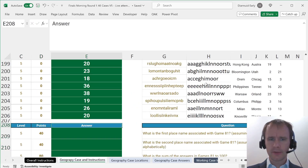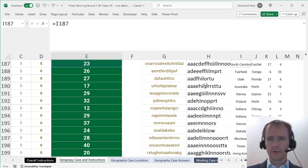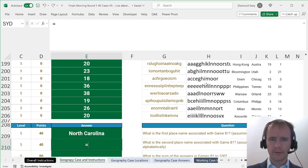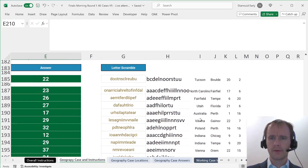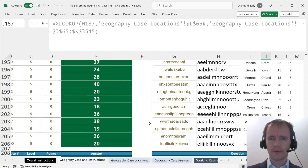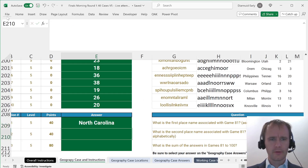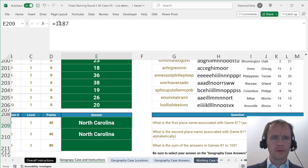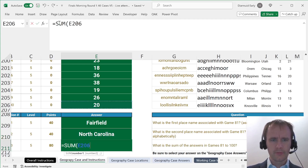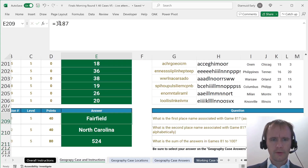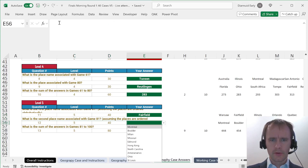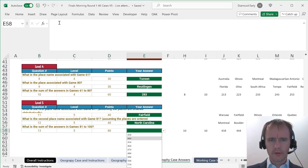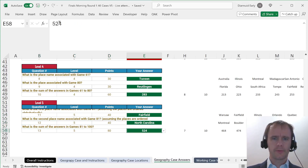What is the first place name associated with game 81? North Carolina. What is the second place name associated? Fairfield first, North Carolina second. What is the sum? Fairfield, North Carolina, 524. Fairfield, North Carolina, 524. Okay, cool.